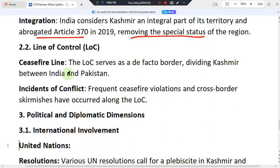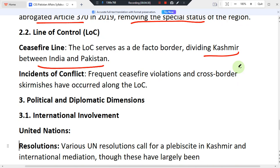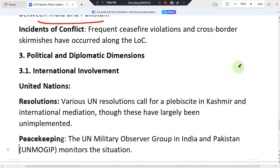Regarding the Line of Control, the LoC serves as an effective border dividing Kashmir between India and Pakistan. There are frequent ceasefire violations, cross-border incidents, and many violations along the LoC from both sides.